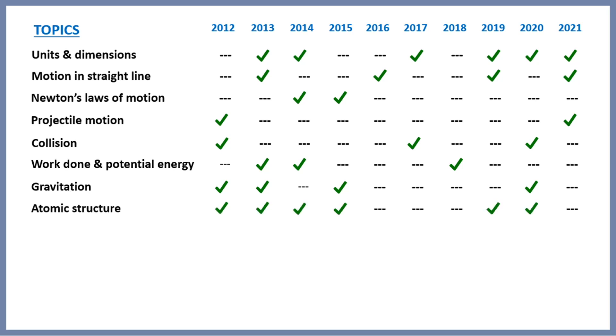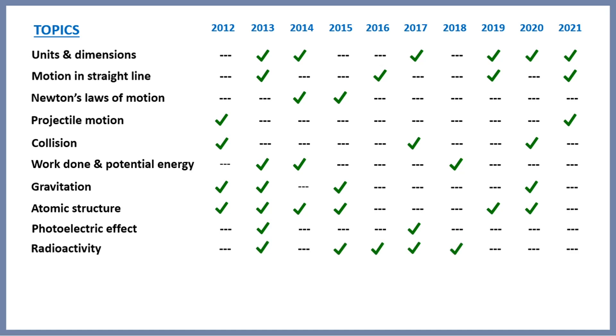Next is atomic structure. Questions from this were very frequent in the early times, whereas now it's not so frequent. Next is photoelectric effect. You can see it is asked only two times, but there is a possibility of this question in the upcoming years. Next, radioactivity. You can see from 2012 to 15 it is asked every alternate year, and from 15 to 18 it is asked every year. After that it's not asked yet, so there is a possibility of this question next year.